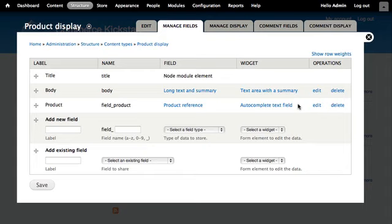The title and body can be anything you want, and the product reference field will link it to the actual SKU and display as an add to cart form, bringing in the price and image data from the product.